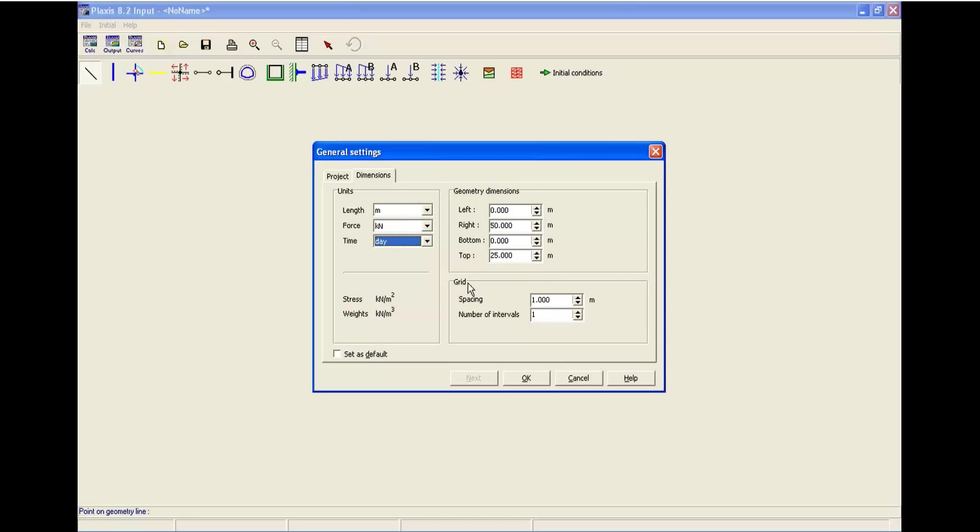And in the grid, you can change the spacing of the grid. And also, change the number of intervals. We don't touch that and just click okay.